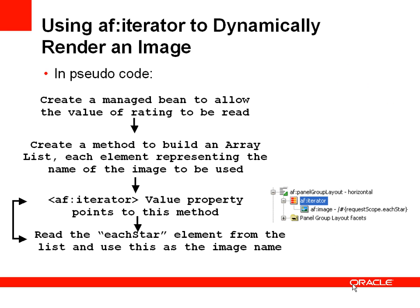So in pseudo code, these are the following steps we'll have to do. In a managed bean that will back the page, we're going to expose the methods for reading and writing the rating, because we need to get that value in order to stamp it out that number of times.